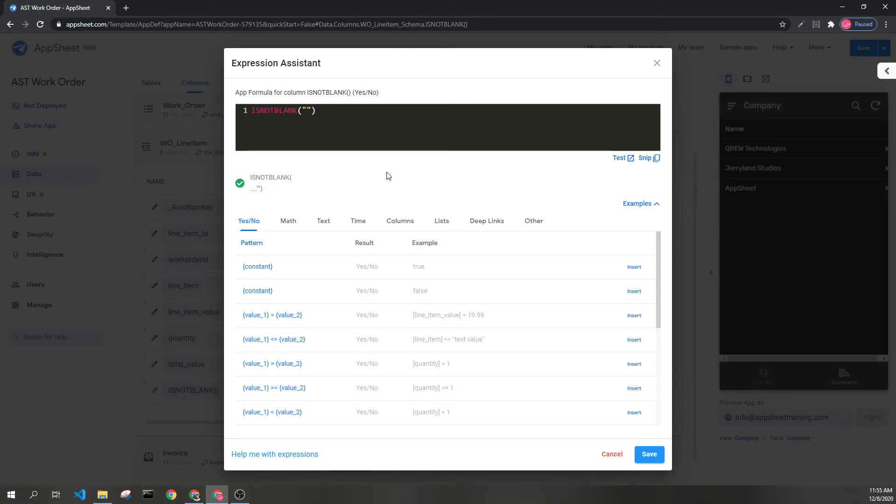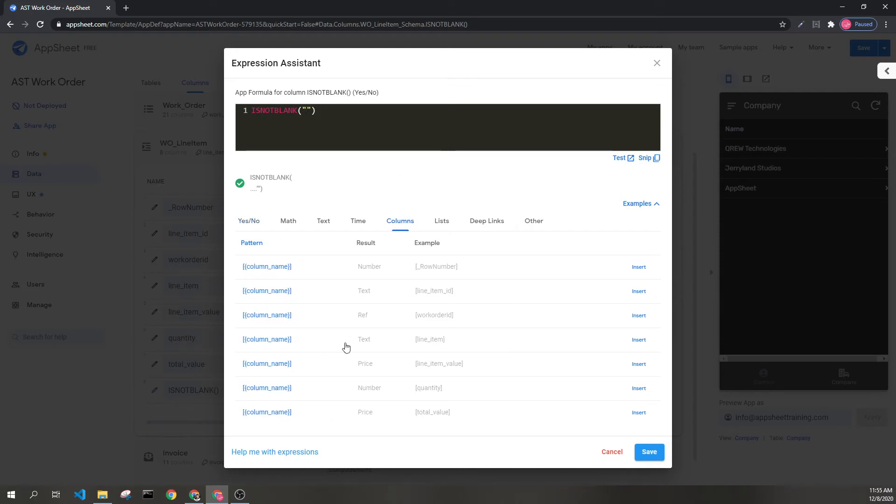This is commonly used with columns to check and see if there is a value present in a column.